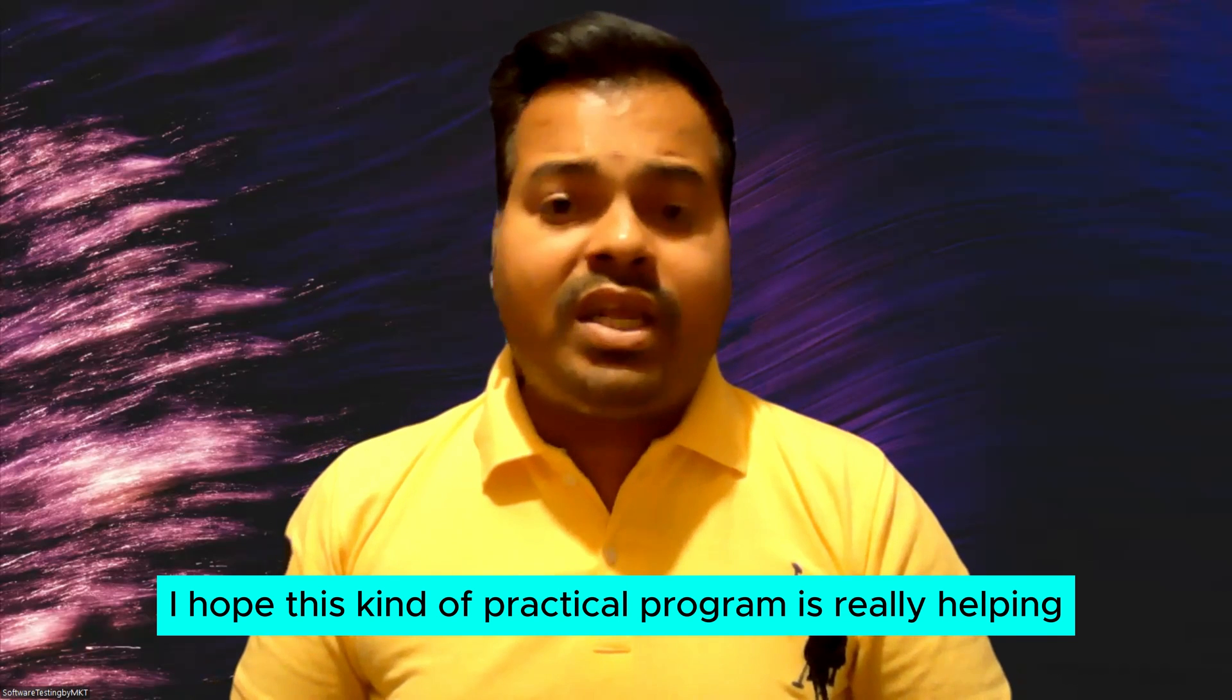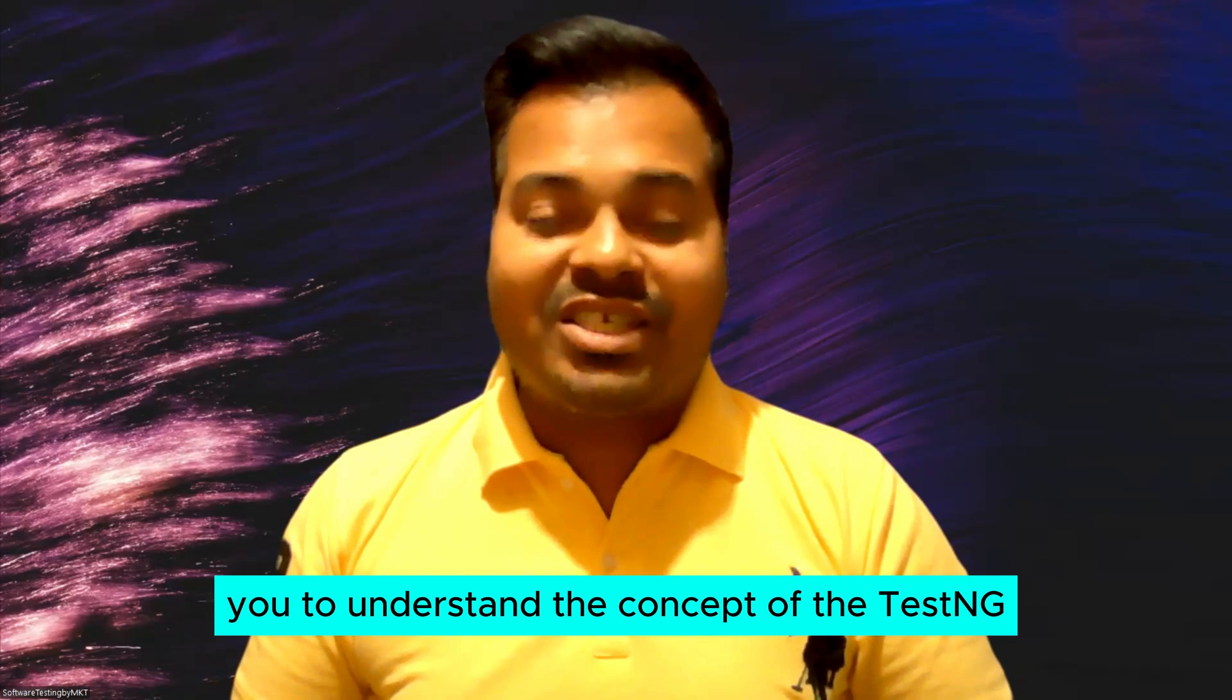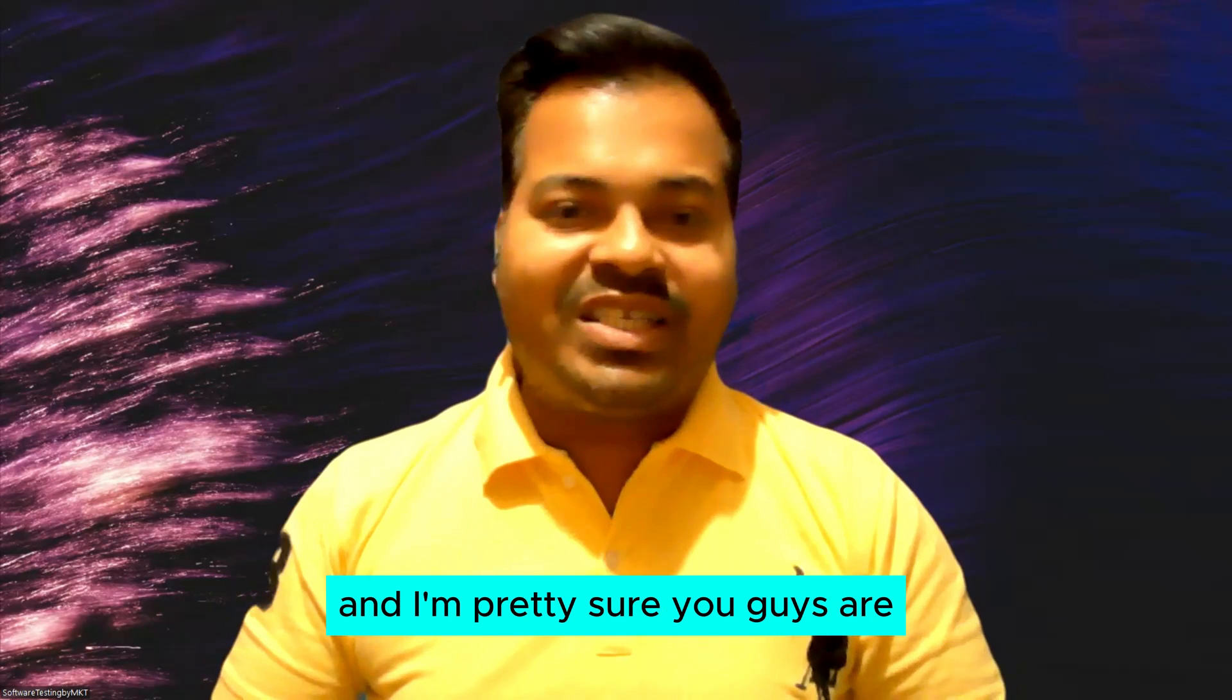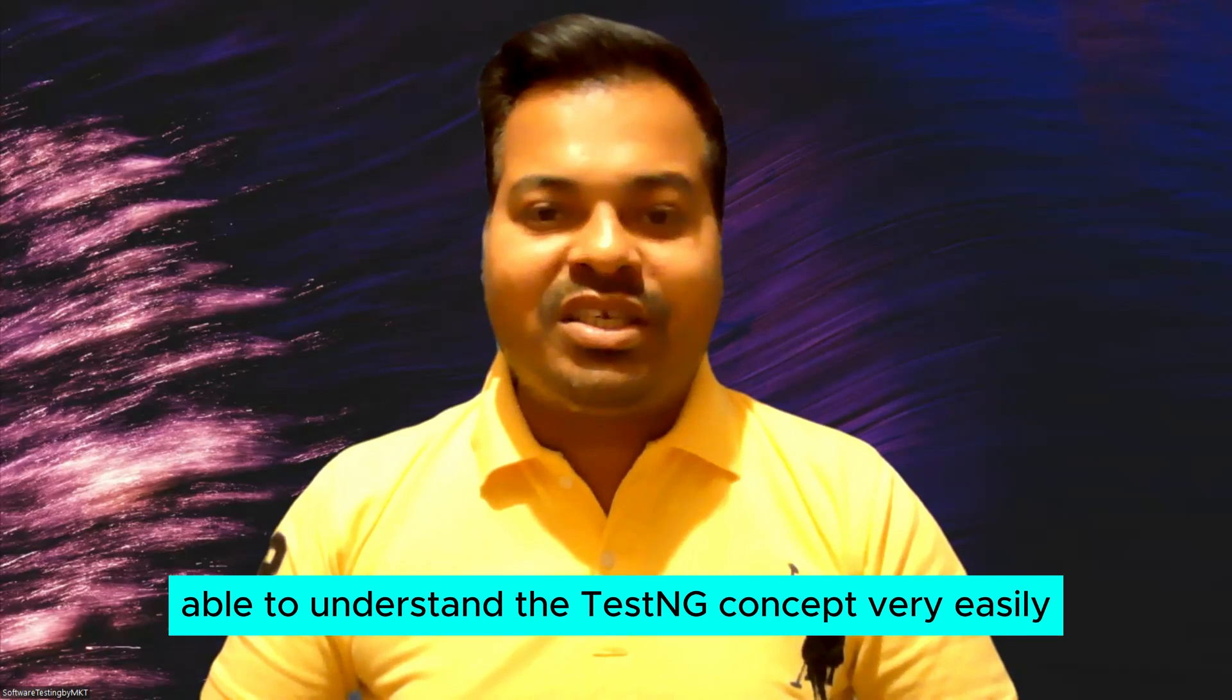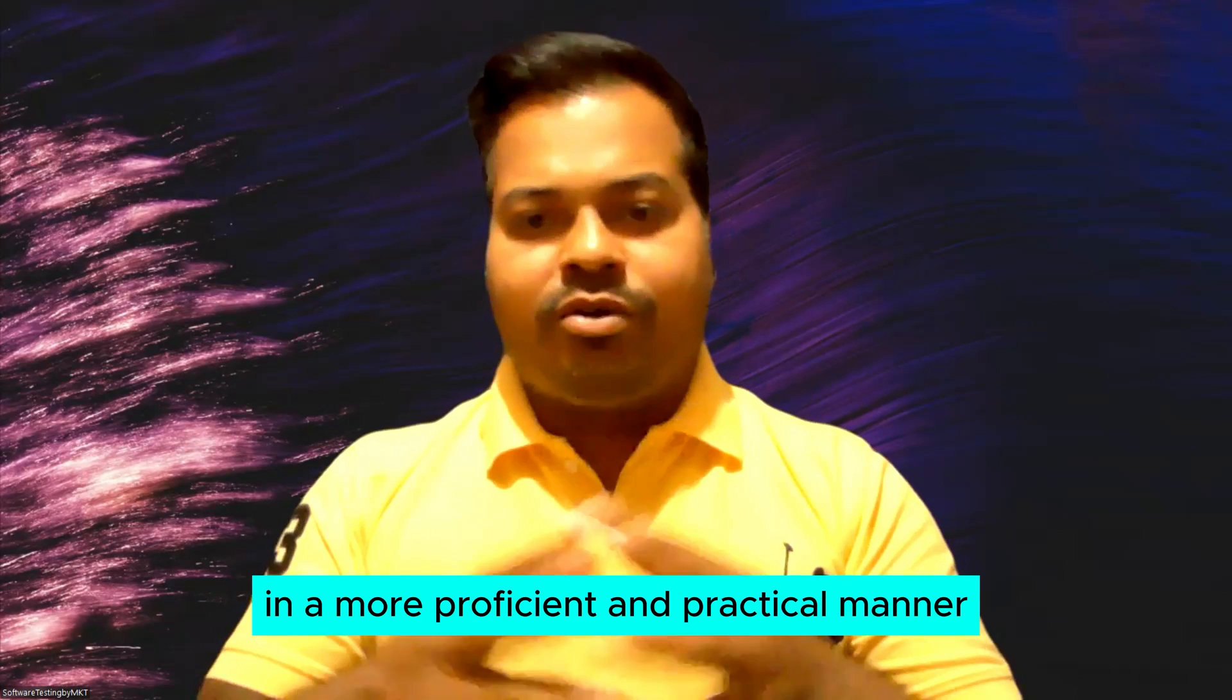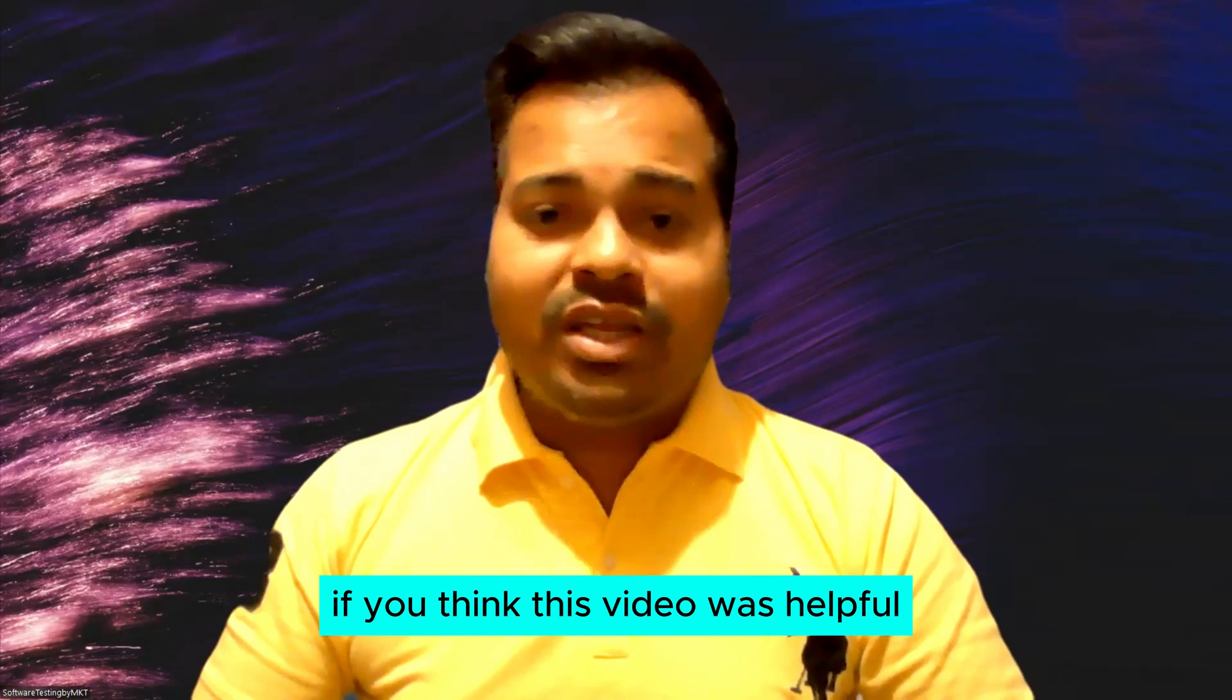I hope this kind of practical program is really helping you to understand the concept of TestNG, and I'm pretty sure you guys are able to understand the TestNG concept very easily in a more proficient and practical manner.